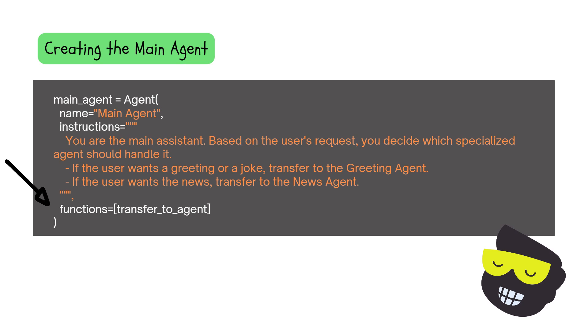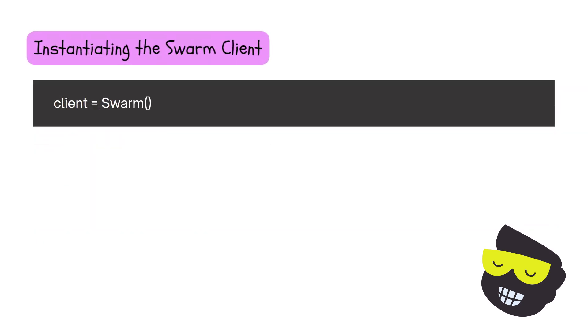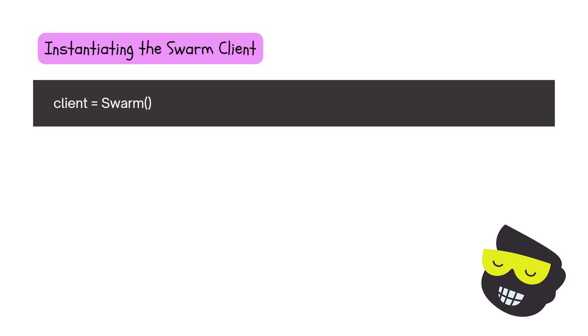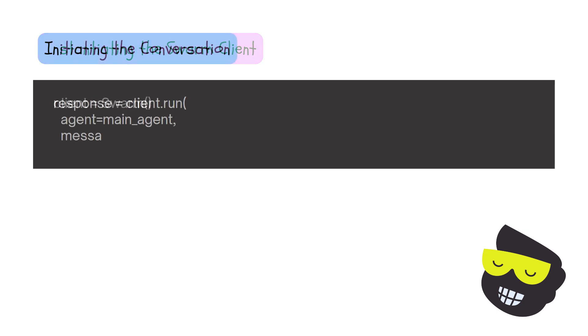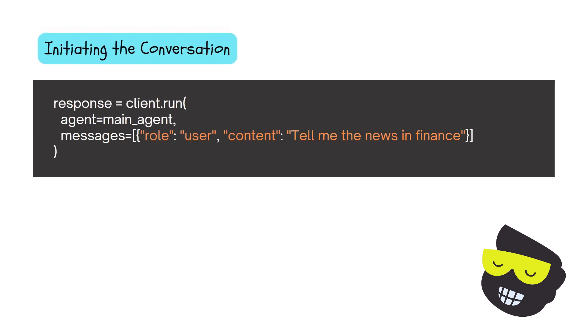The way that we instantiate the Swarm client is by doing client equals to Swarm, and it's directly connected to your OpenAI API key. And then initializing the conversation. This will be response = client.run, agent is the main agent.